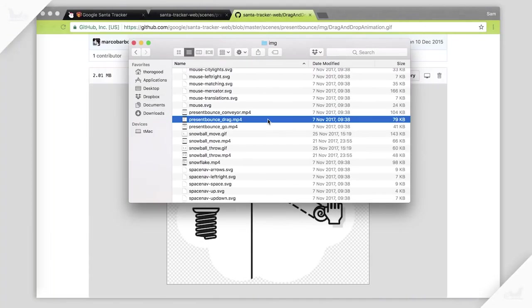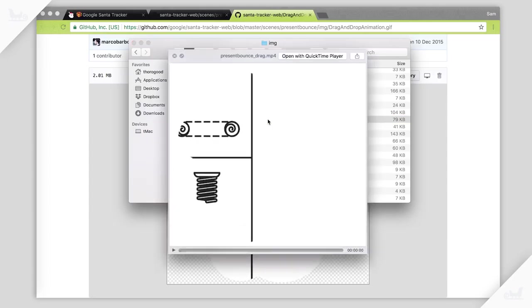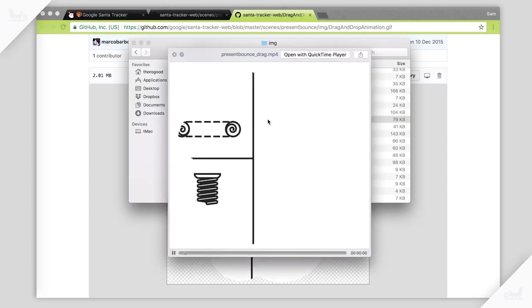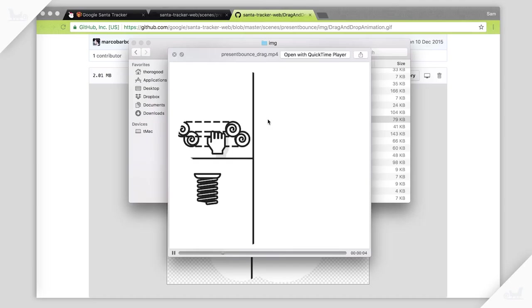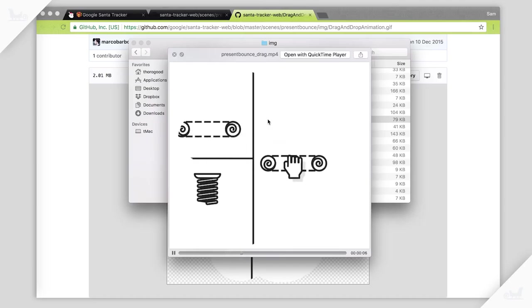One problem you might have, though, is that these GIFs end up having no transparency. It's a nice property of a GIF that it can have transparent pixels. So this matches our little cloud effect. Let's talk about how we achieve that effect.